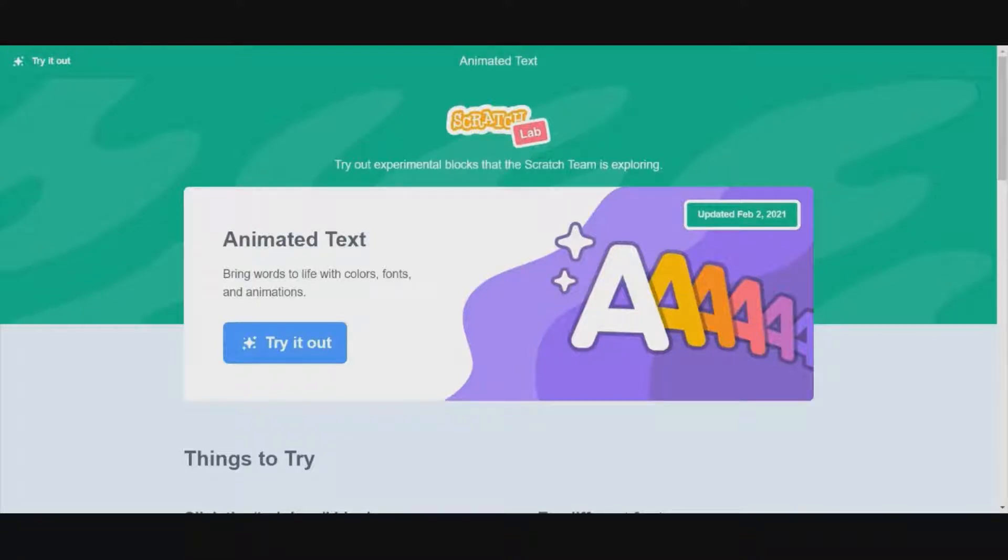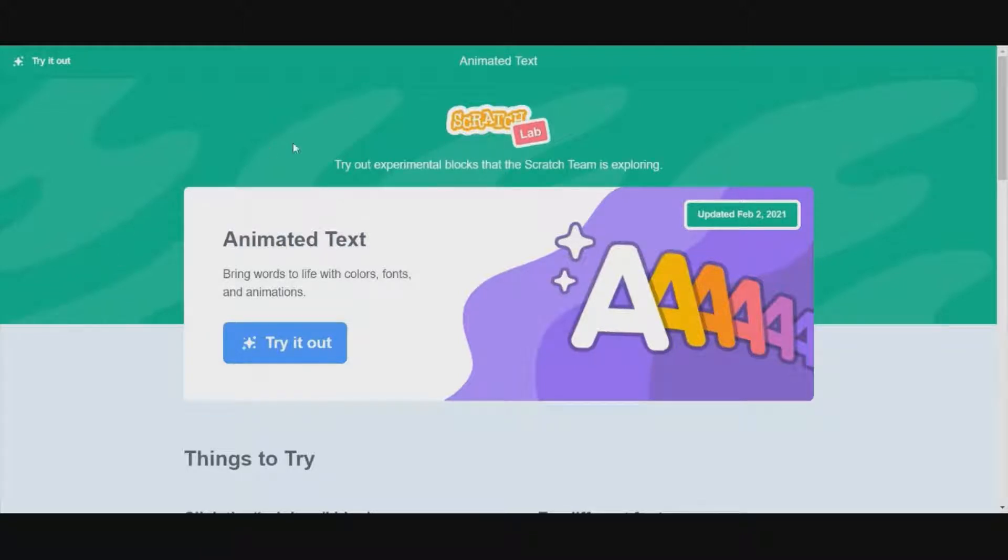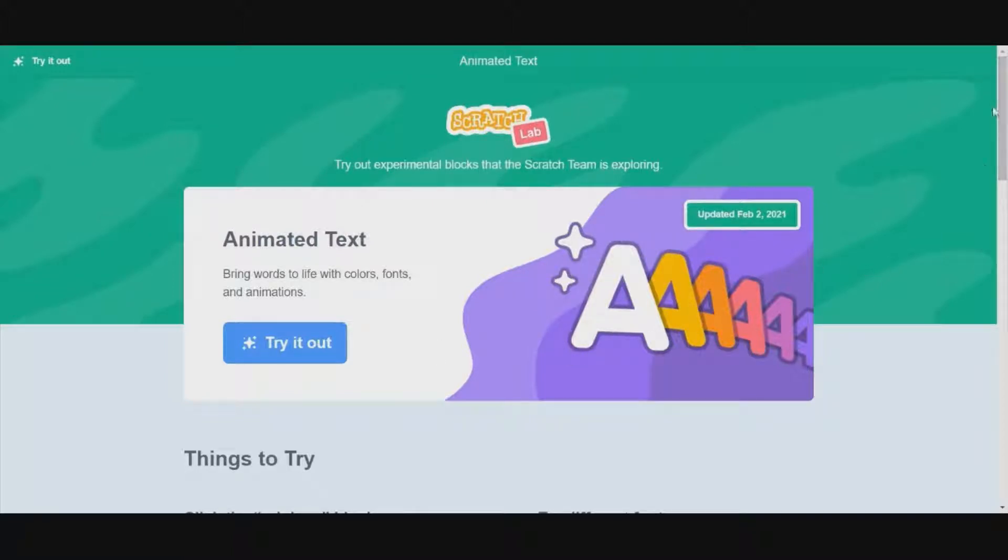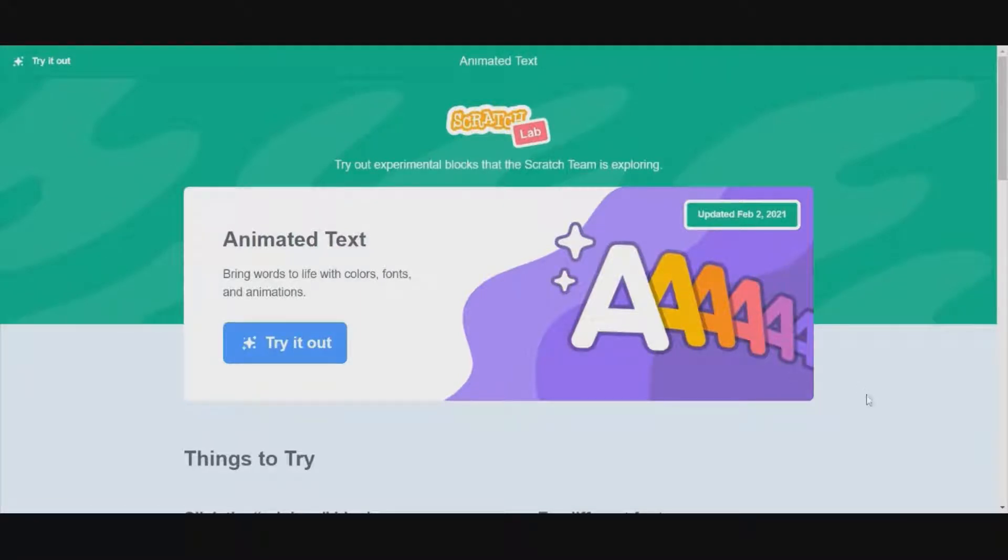Hello there, welcome to this YouTube video. I am Echo Scratch Tutorials, and today we're going to be talking about Scratch Lab, which is a new project that the Scratch team recently released. It allows you to test out new blocks that the Scratch team is experimenting with. These might be added to Scratch at some point.